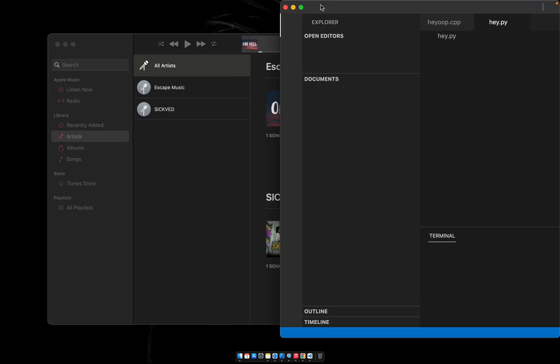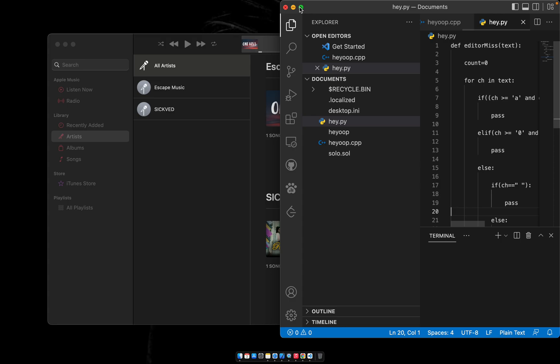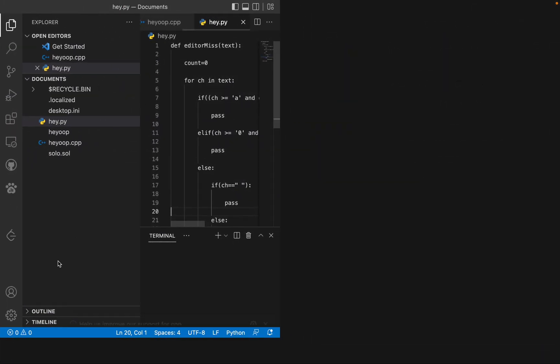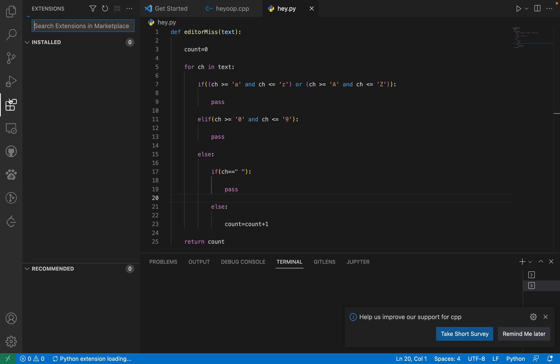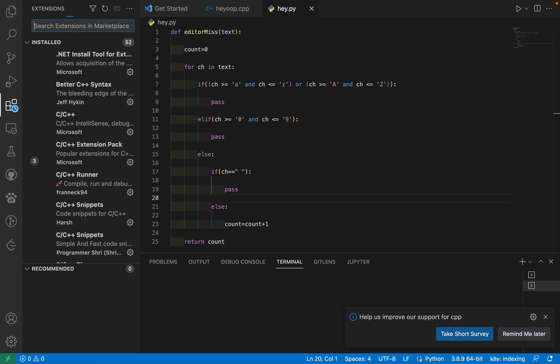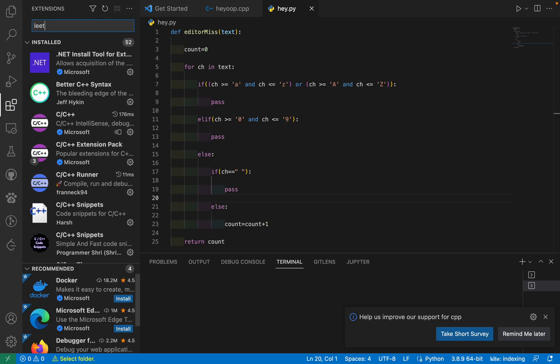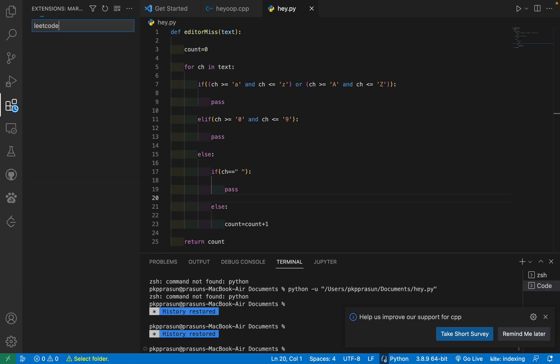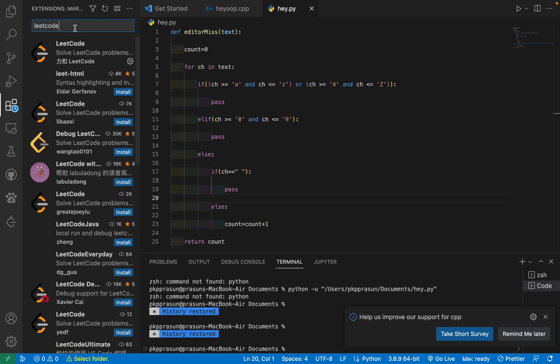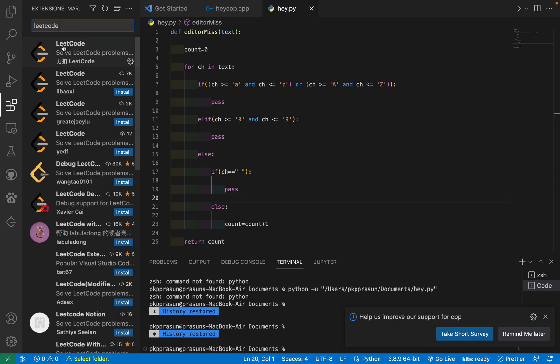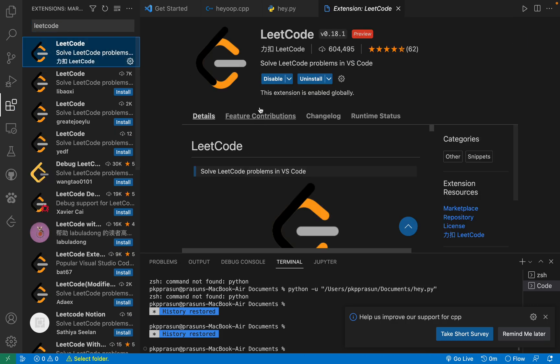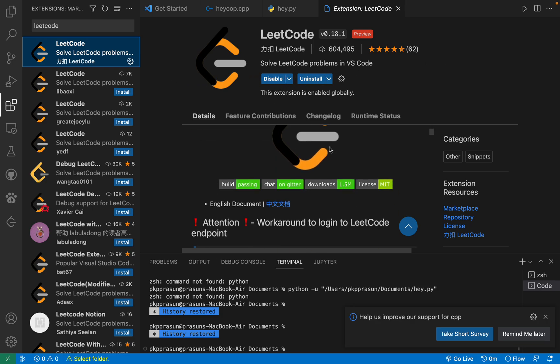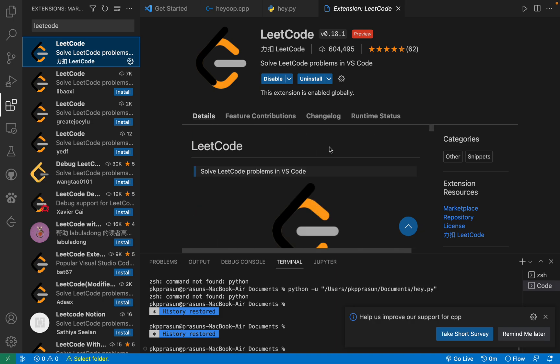Just go to Extensions, and right over here, LeetCode, and press enter. Since I've already installed, it's giving the option as disabled. Just go and install this. You can see which version it is.